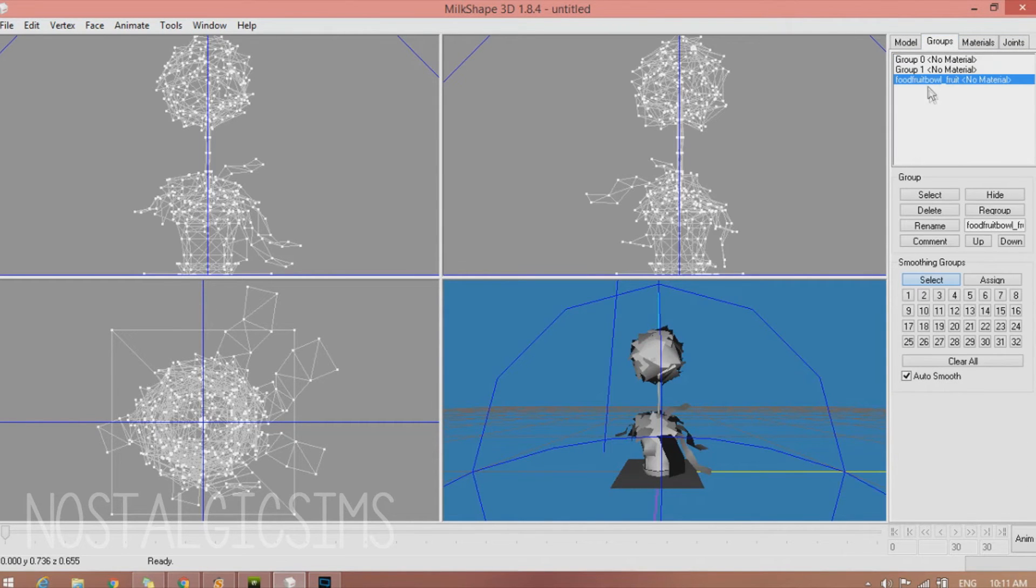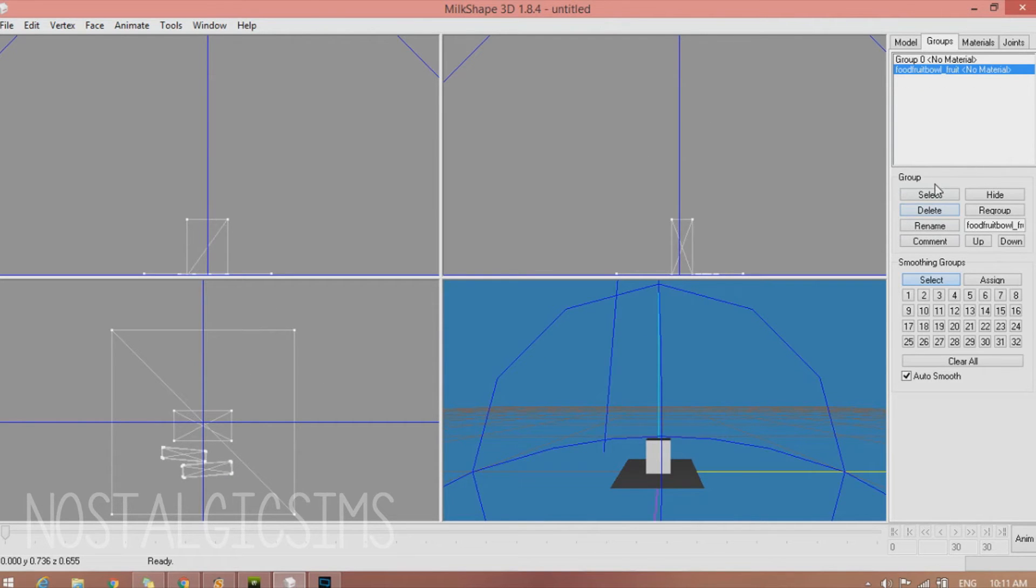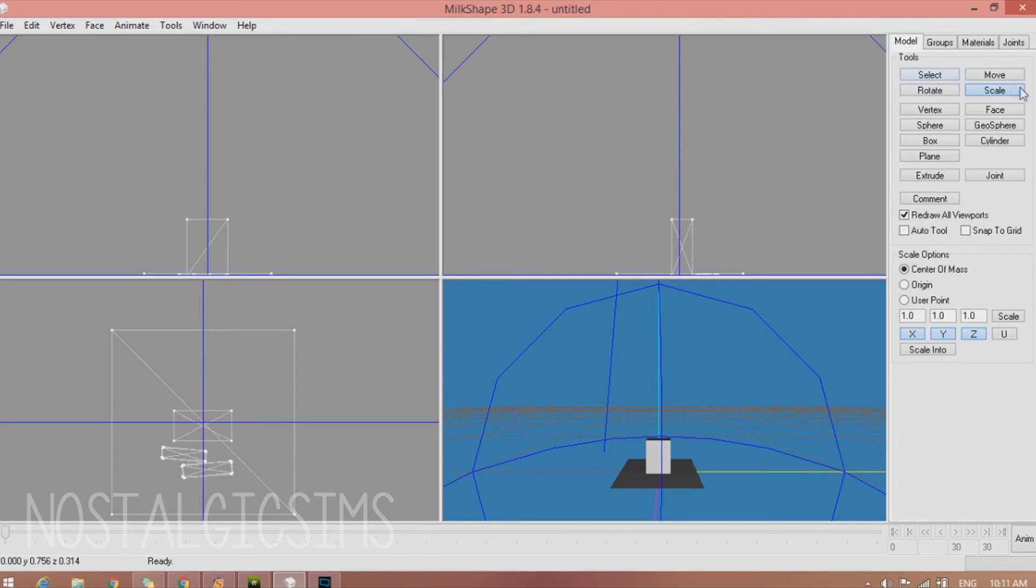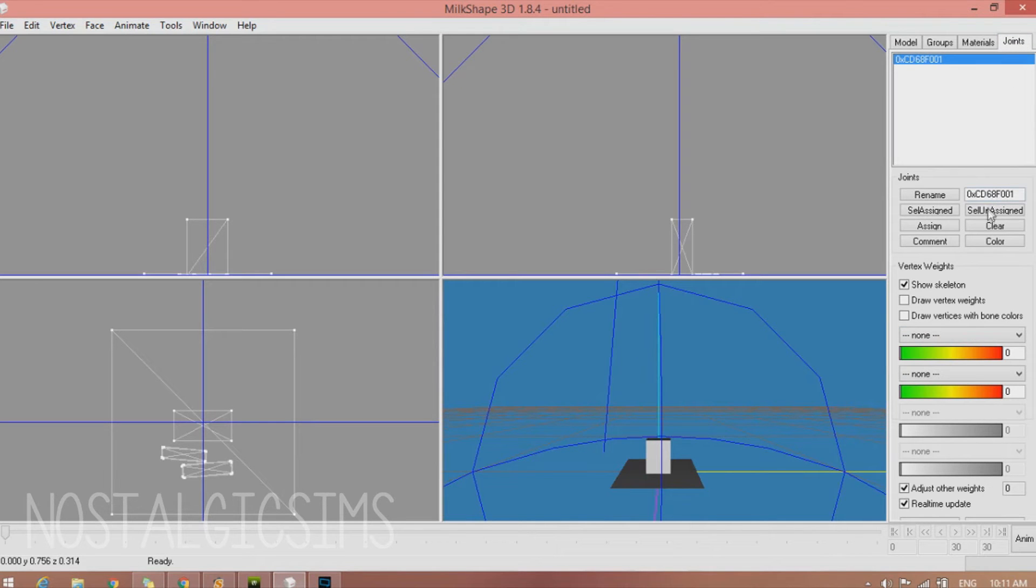But we're going to go and delete group 1. And move up to group 0. Go to the Model tab. Hit Scale, and then Scale Into. Then go to Joints, Cell Assigned, and then hit Assign.